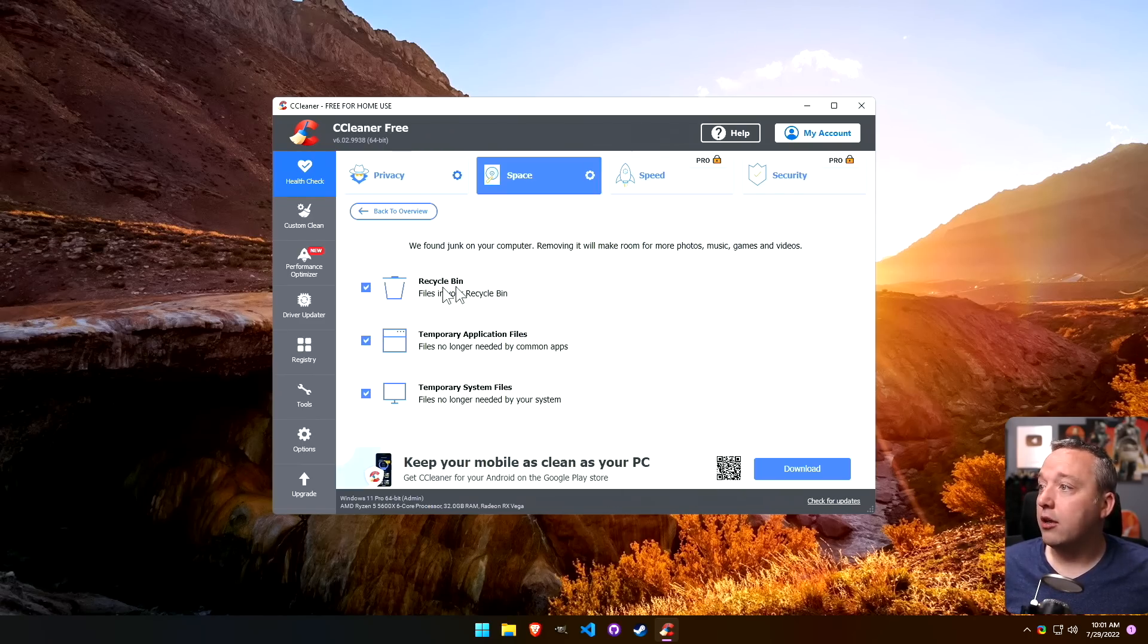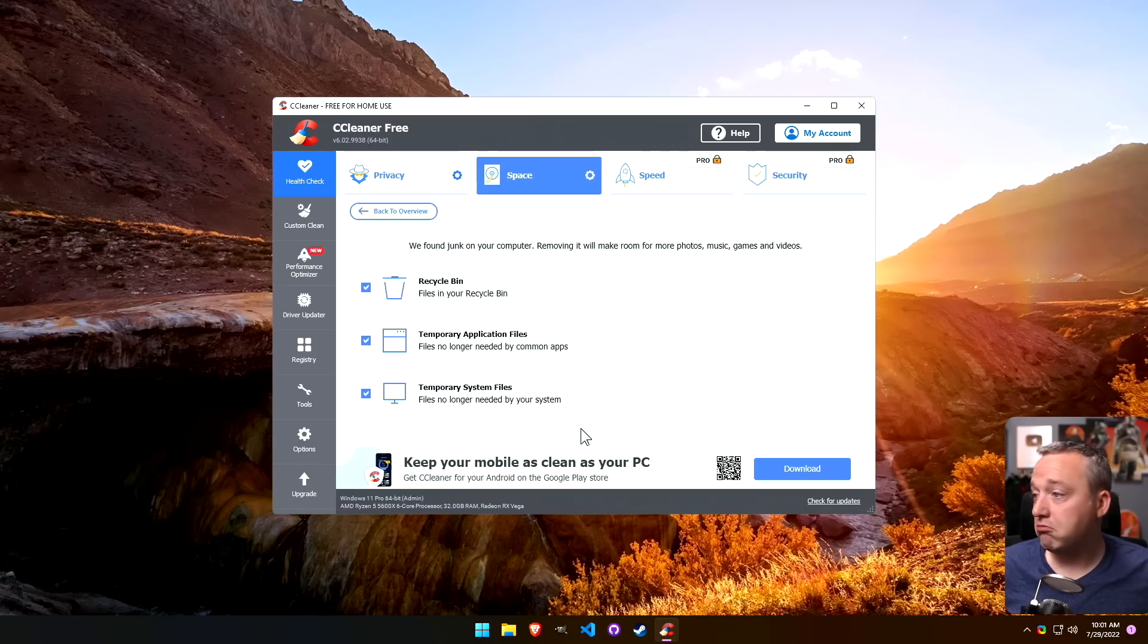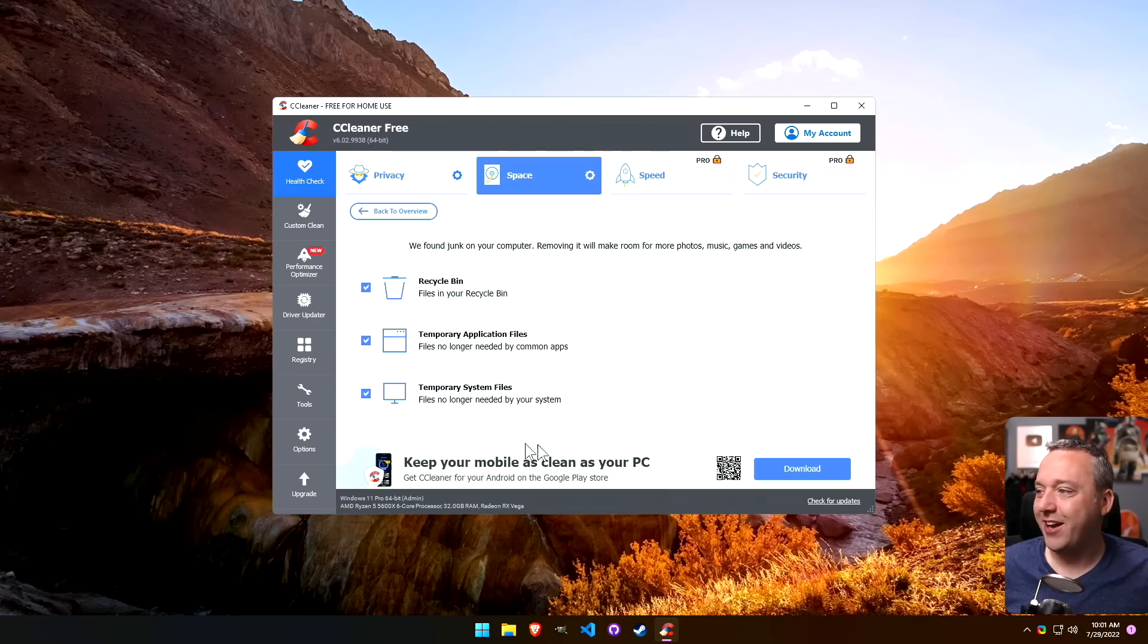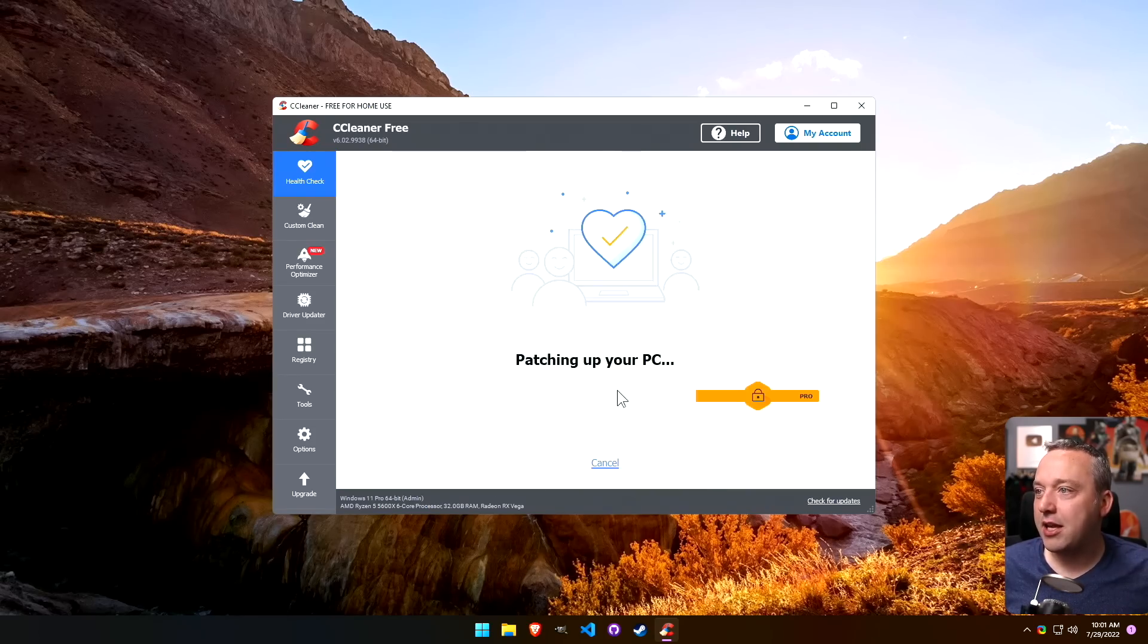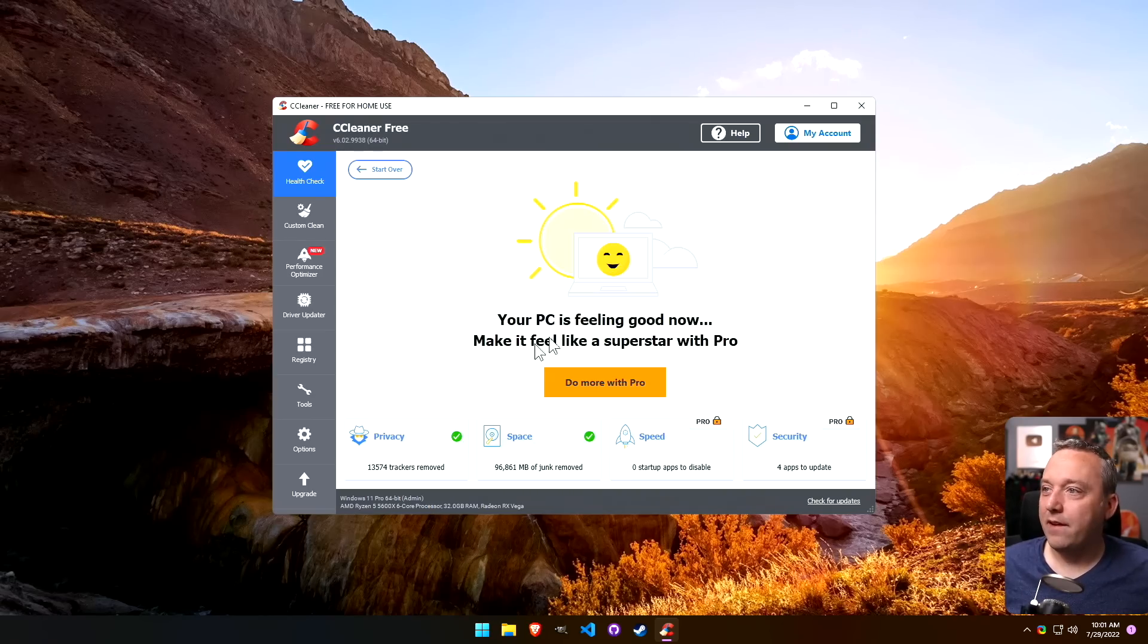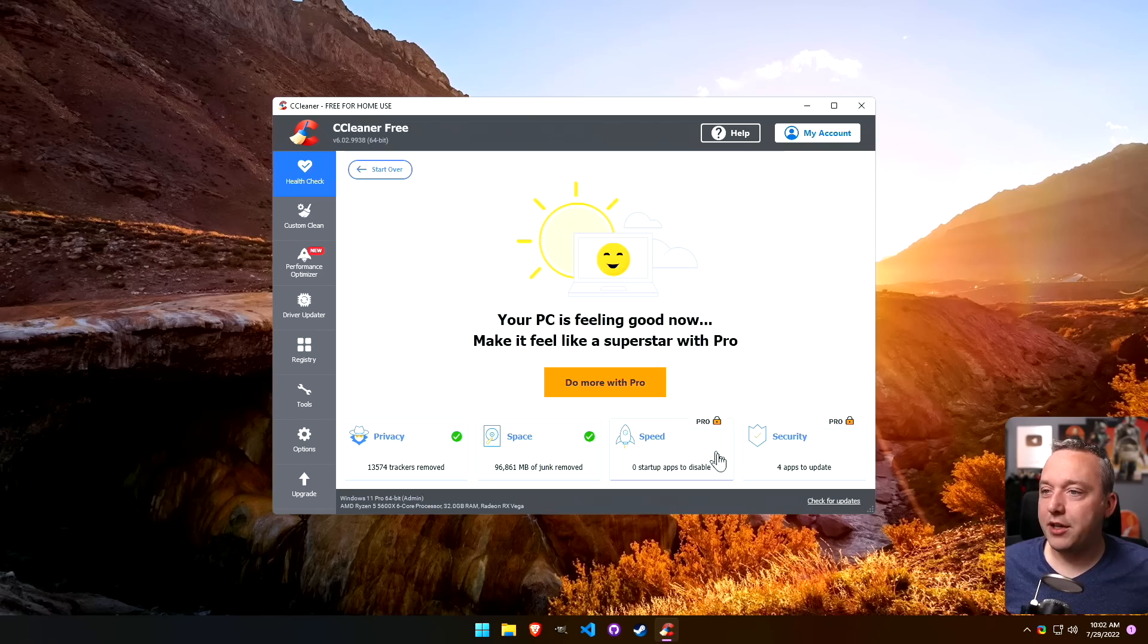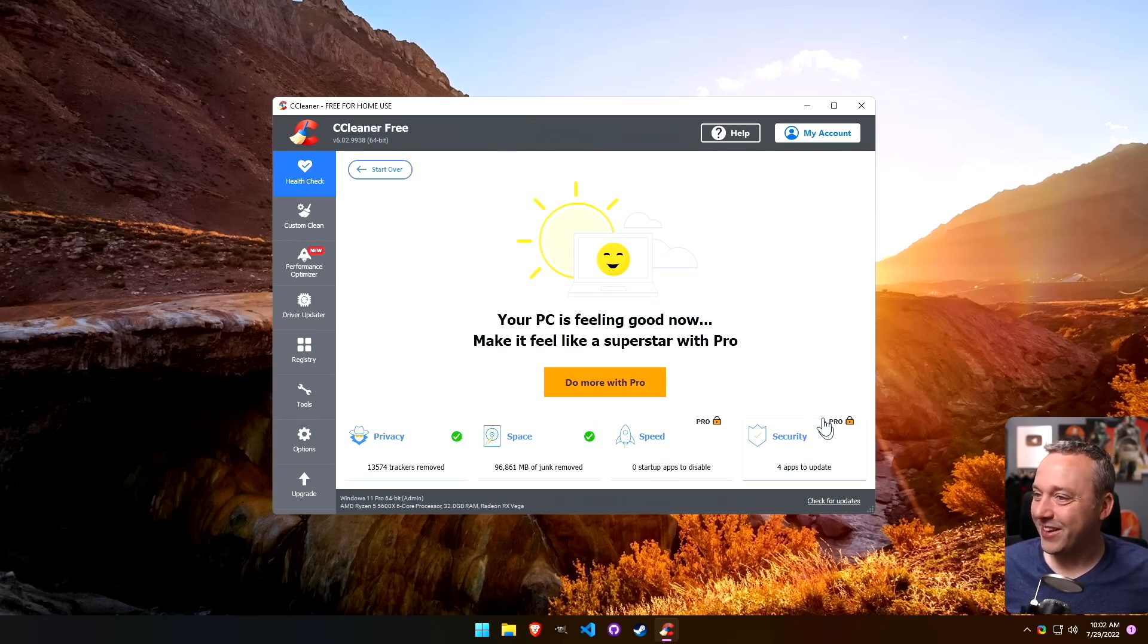Health check, this is new. So we have a whole bunch of trackers to remove, some space, over a hundred gigs worth of junk to remove. That's substantial. Recycle bin, temporary application files. That sounds good. We also got a banner ad down here as well.